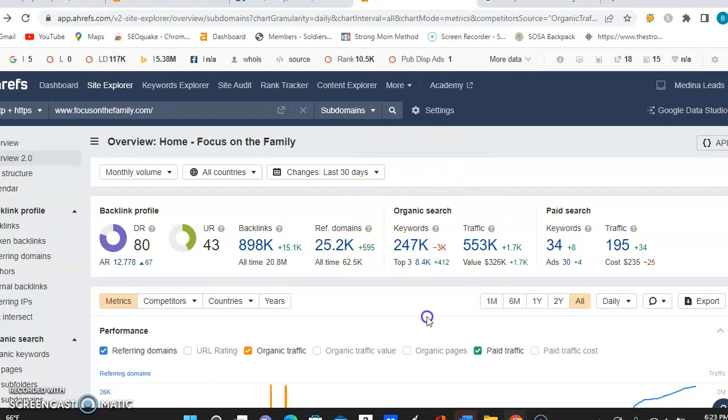So the idea is going to be able to try to play off of the backlinks and the keywords that they have to be able to give more power and strength to your website as well. So that way you're able to be searched for easier in the long run.